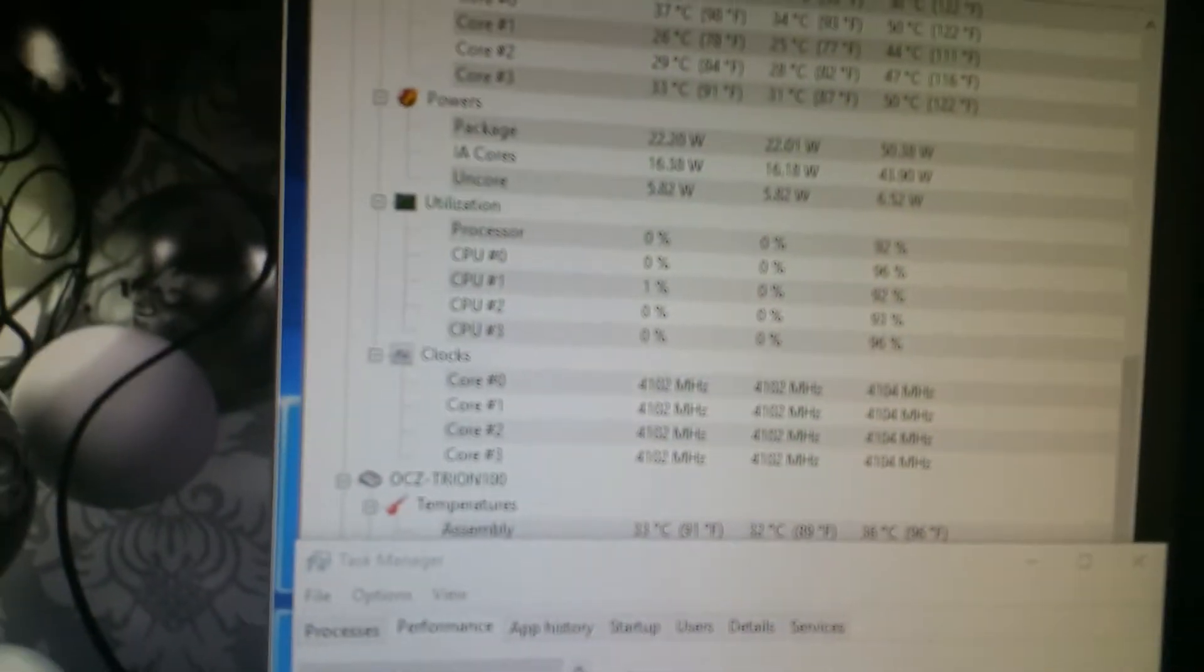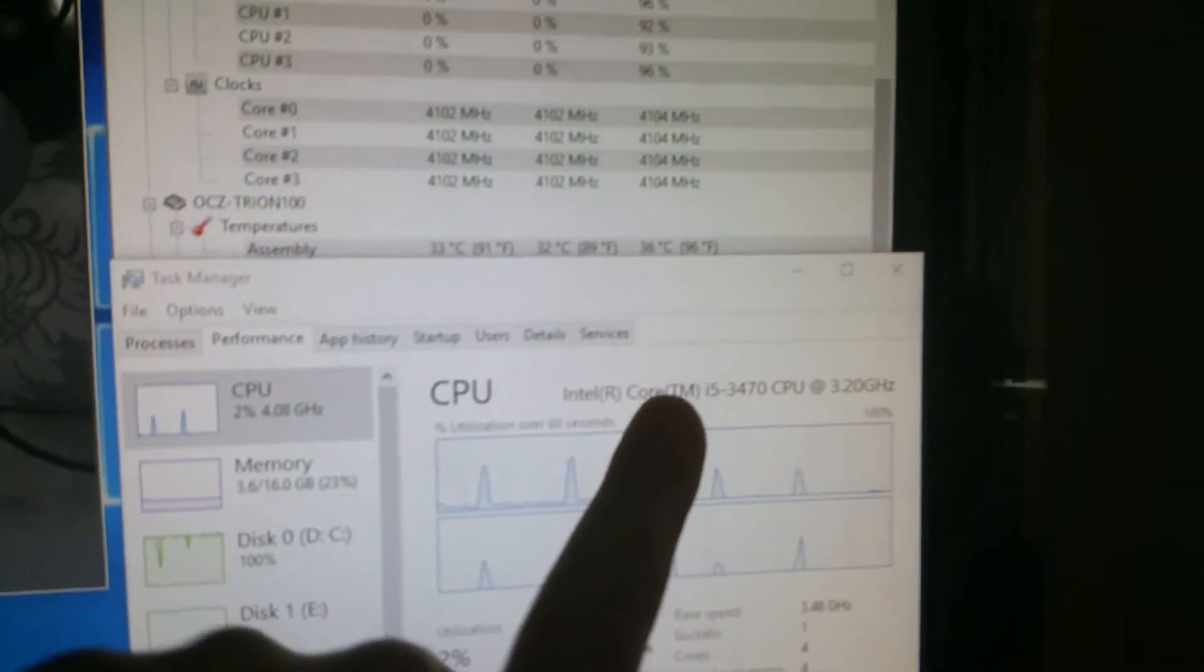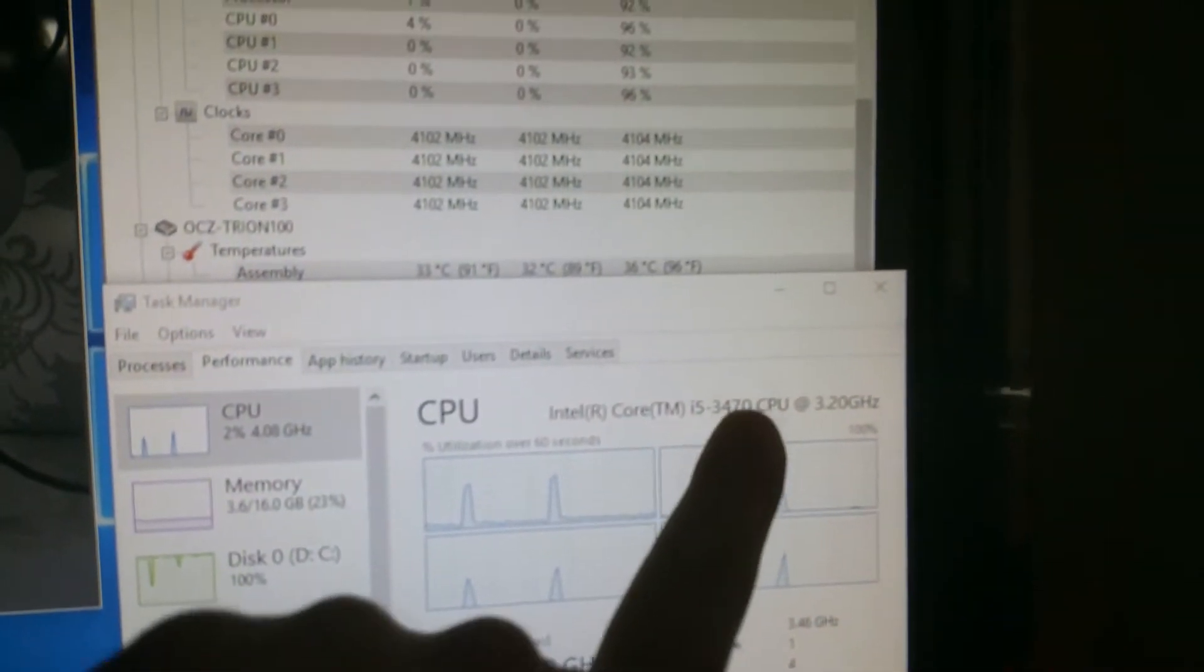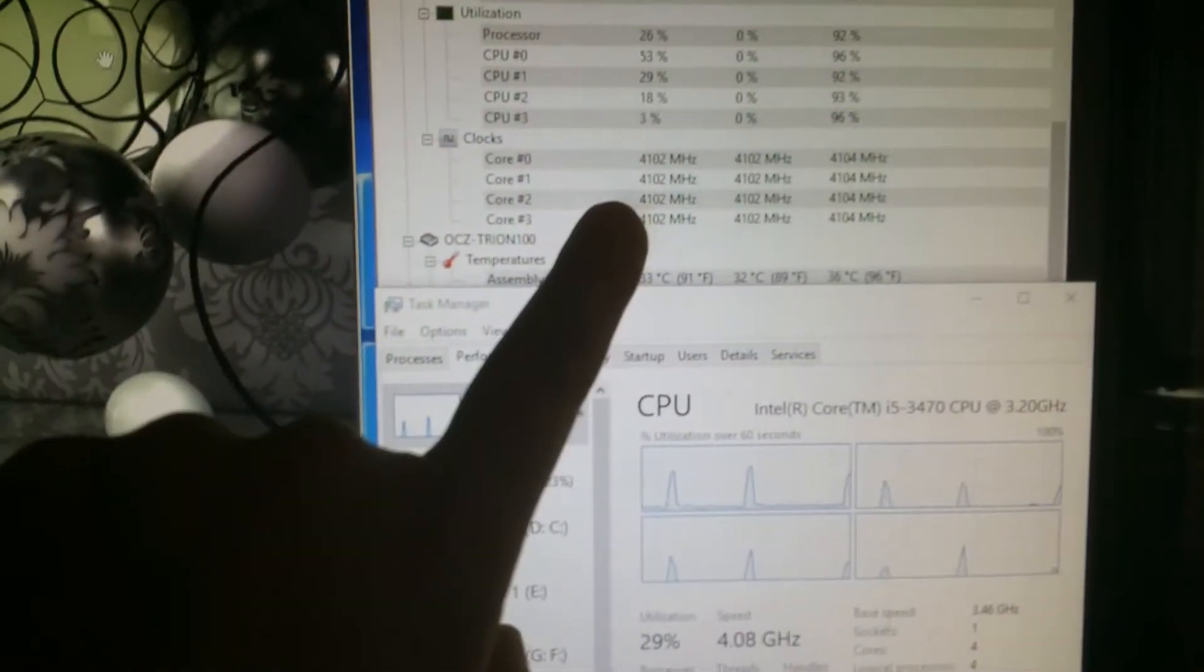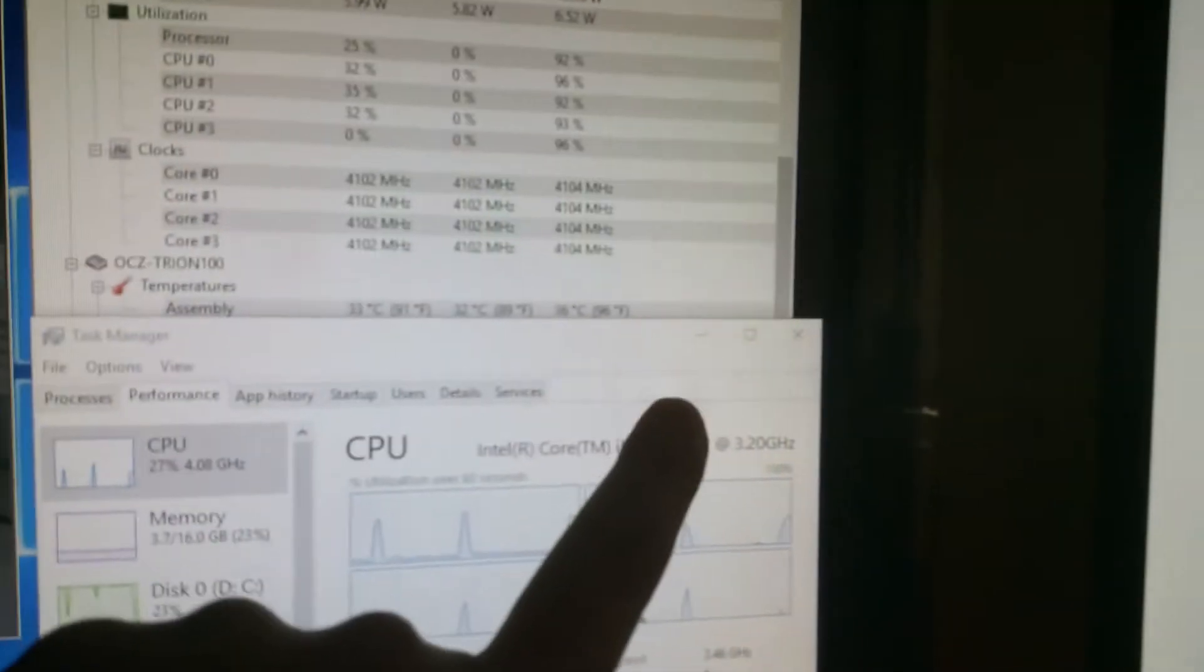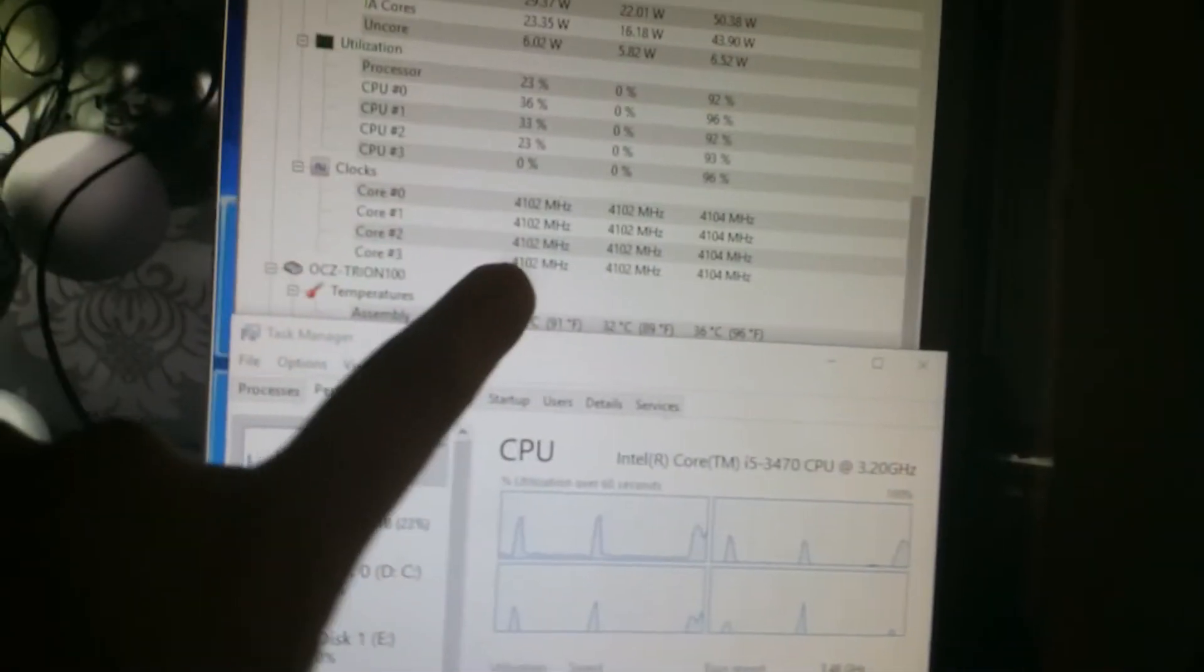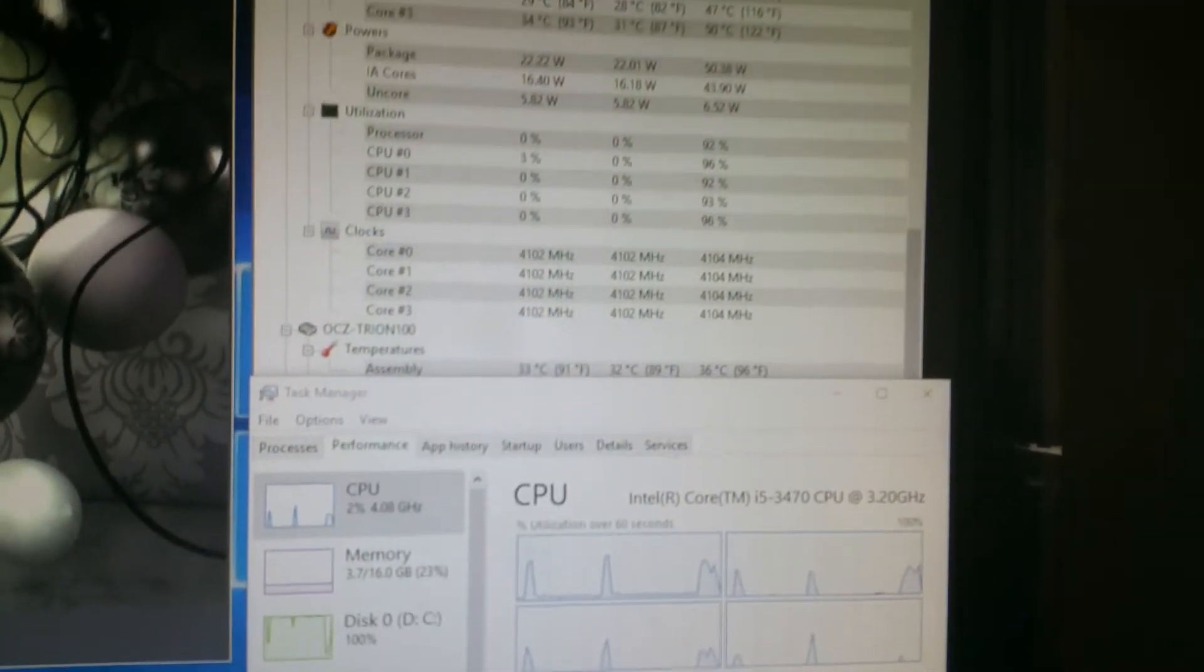Hey guys, Joe here, and as you can see, I have an Intel i5-3470, not a K-SKU processor, overclocked from 3.2 gigahertz to 4.1 gigahertz.